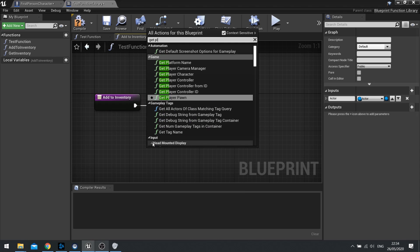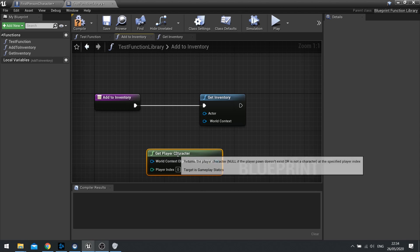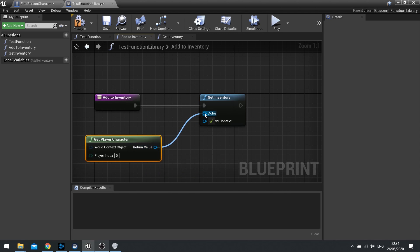I can, for example, get player character and just plug that into the actor there, and it will carry on doing the rest of the code. So here I could have a collection of all the functions that an inventory would need.